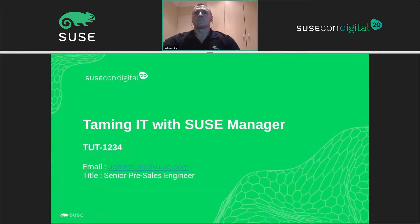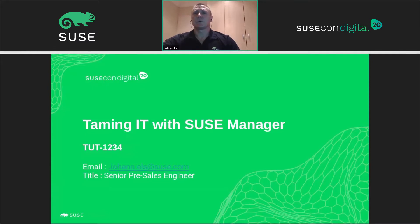Good morning, good afternoon. My name is Juan Els, I'm a senior system engineer from SUSE, and today I'm going to talk to you about SUSE Manager and the cool features you can look forward to in using this amazing platform.